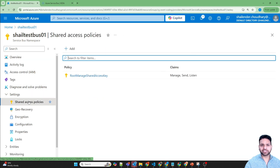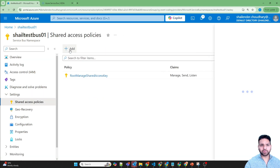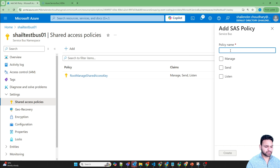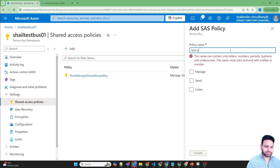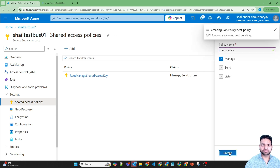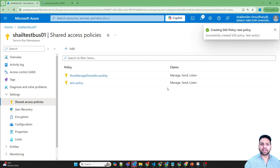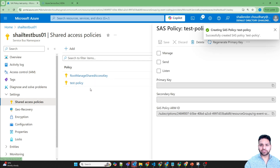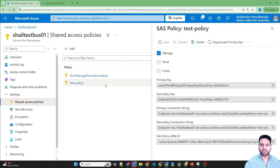Let's click on Shared Access Policies and create a new policy called 'test-policy' with manage, send, and listen permissions. The policy is created. If you click on the test policy, you can see the different connection strings that are available. We'll use these connection strings in Azure Container Apps.